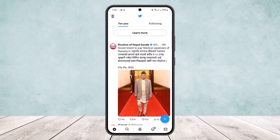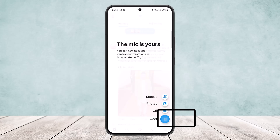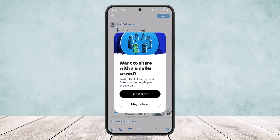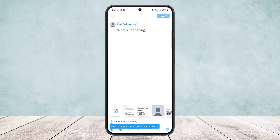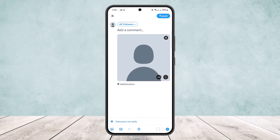Simply open up the Twitter app. You'll get an interface like this. What you want to do is tap on the plus icon to create a new post. Tap on the plus icon there, then tap on the tweet option here.